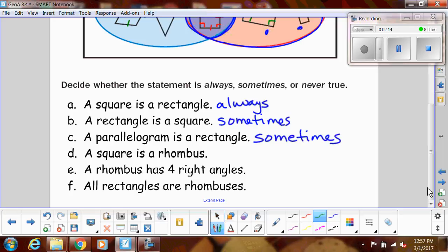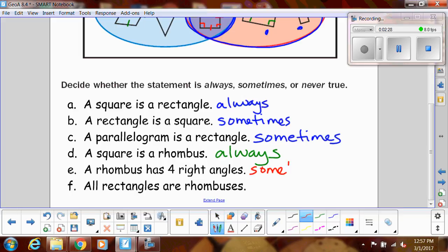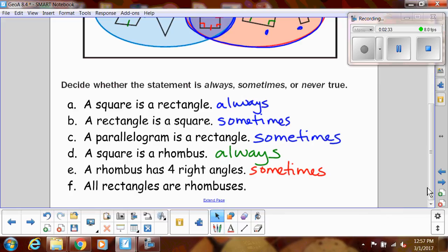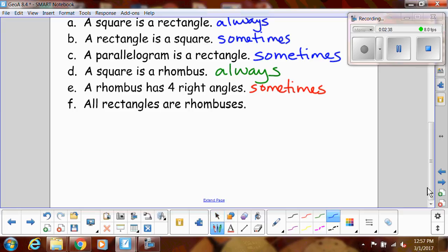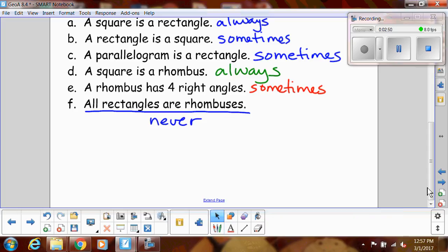A square is a rhombus — that's always true, for the same reason that a square is always a rectangle. A rhombus has four right angles — that only happens sometimes, for instance when a rhombus is a square. All rectangles are rhombuses — that's never true. Some of them are, but not all of them, so we can't say all. That's one way to have that answer be never.